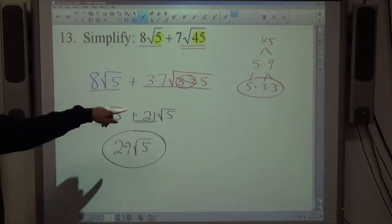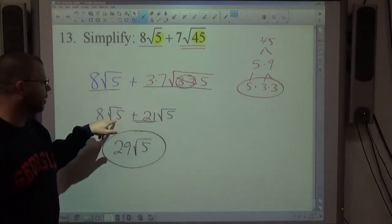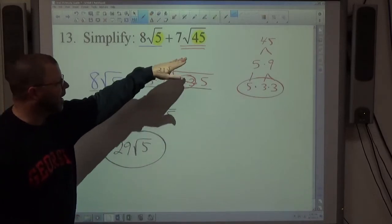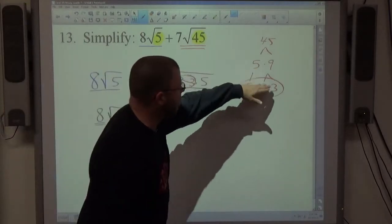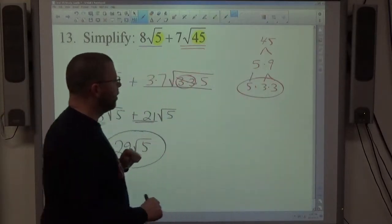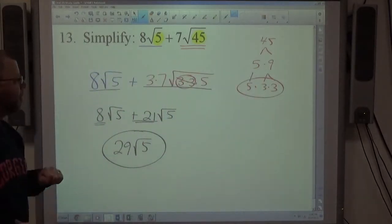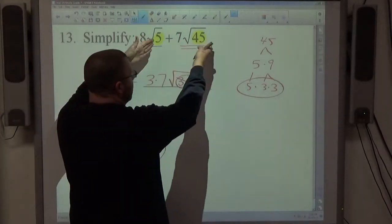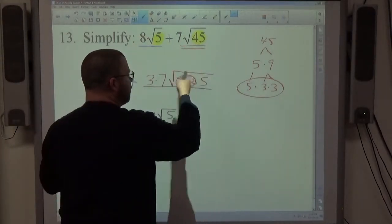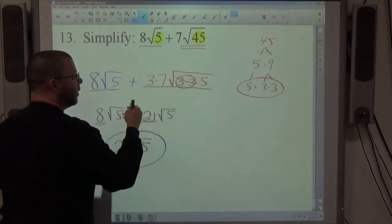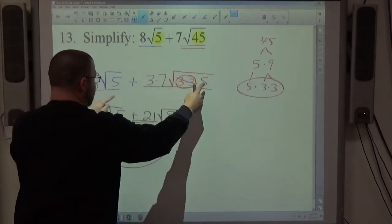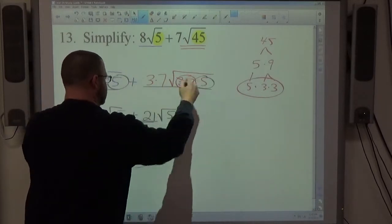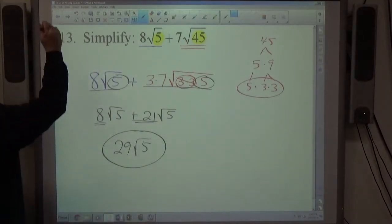On the test, expect both radicals to simplify to the same radical so you can combine them. If you don't get matching radicals, you've likely factored incorrectly. Both terms may need factoring in order to produce the same number under the radical before you can add or subtract.